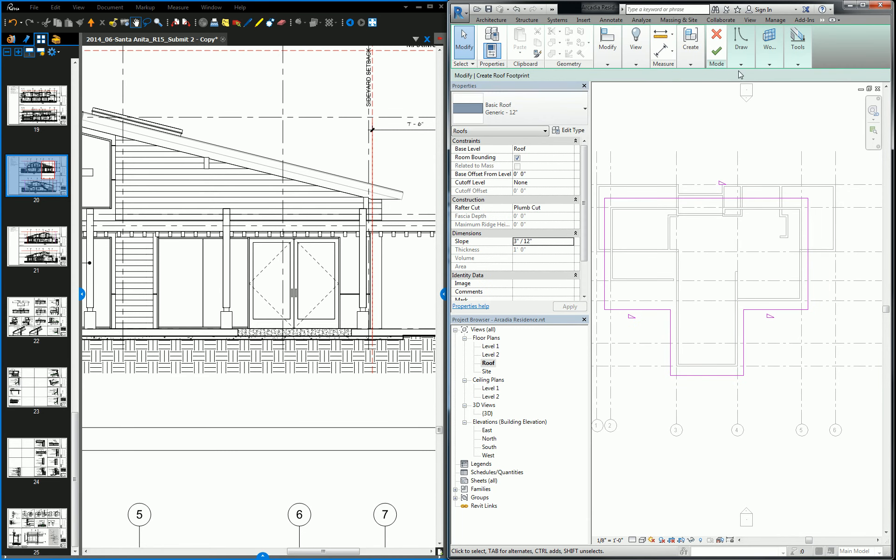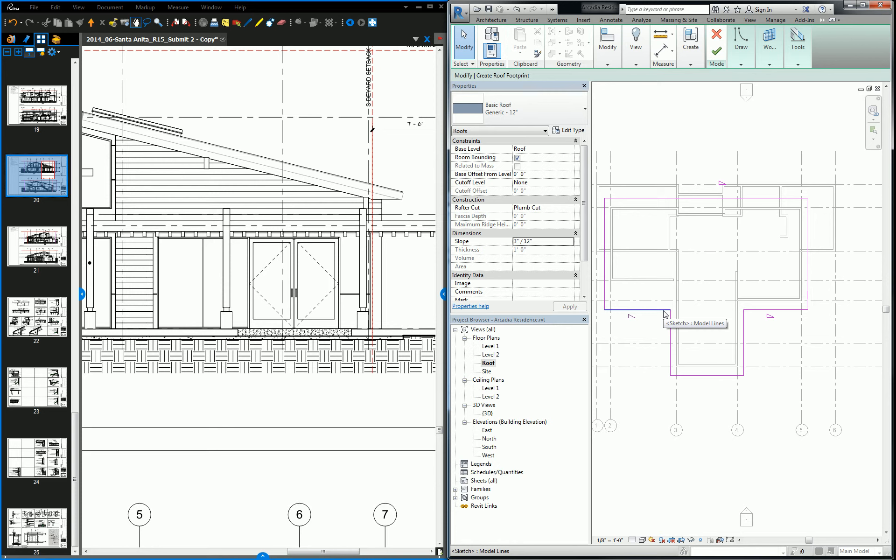Let's see. So 3 to 12, yeah. All right. So basically, when you type in a positive slope of 3 to 12, wherever the roof mass is in that area, right, it's going to slope up from that line. So let me hit check.